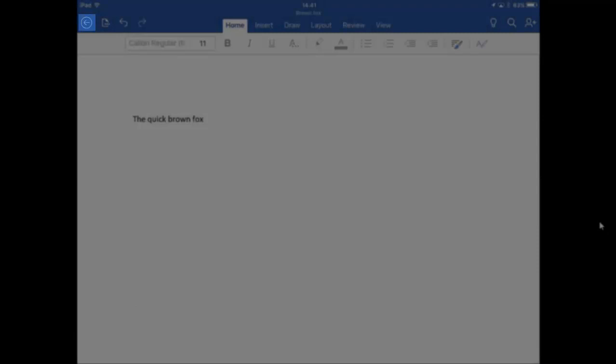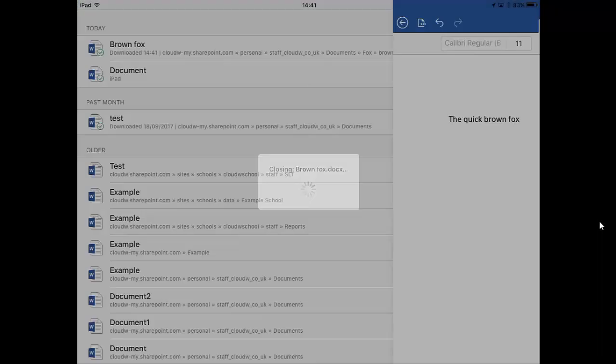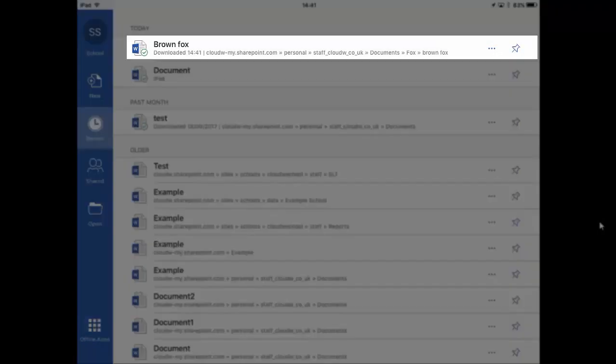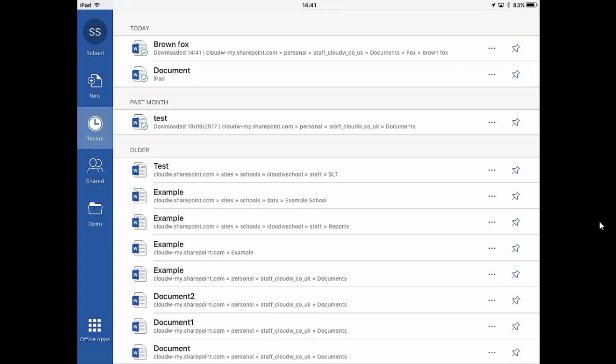And we will go back. You'll see it has appeared in the top of the list and you can see here we've got staff, cloud W, documents and then there's a folder called Fox and then there's a folder called Brown Fox and the file is in there.